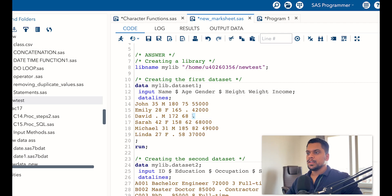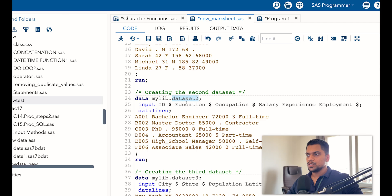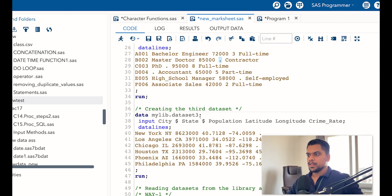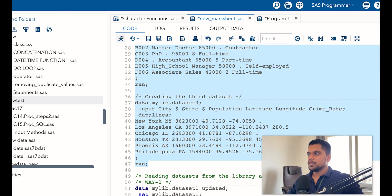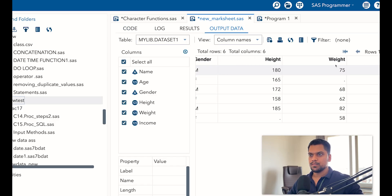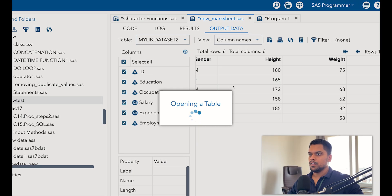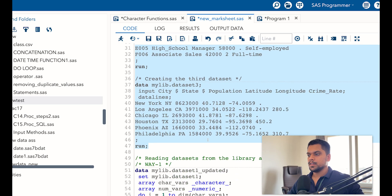In dataset 1 we have some missing values — knowingly created so we can replace them. In dataset 2 as well we have some missing values, and in dataset 3 as well — missing values for both character variables and numeric variables. Let me run all three datasets. You can see missing values are visible in both numeric and character variables.